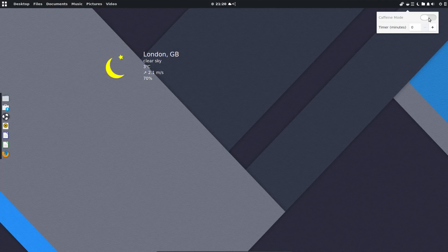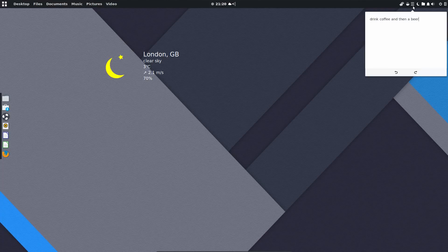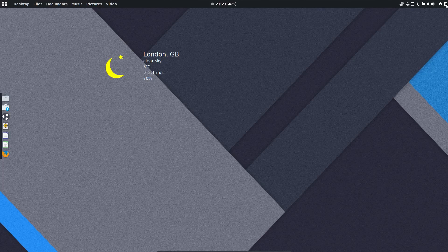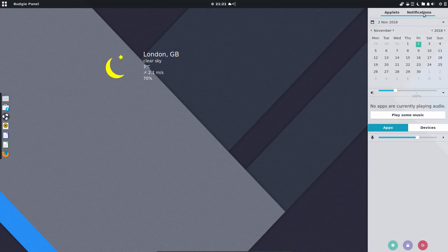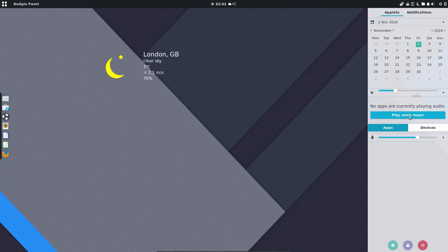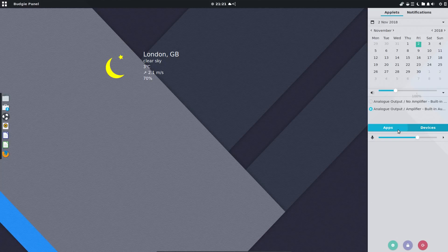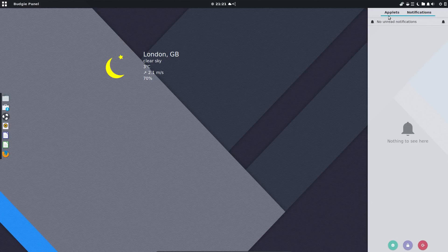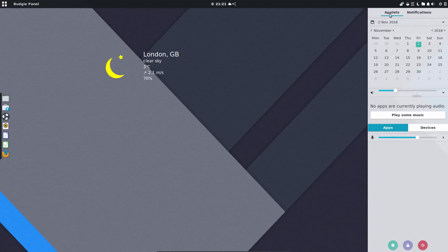One of the new ones is caffeine mode which will disable the lock screen and screen saver. This new notes applet was pre-installed. The raven menu on the right hand side allows you to look at the time, date and calendar, controls the music, volume control, access to the settings menu, lock screen, shut down and you can look at the notifications as well.